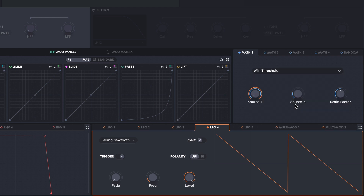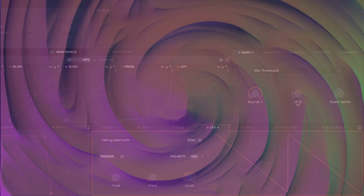Minimum threshold does the opposite — it truncates the minimum value that source 1 can go to. Max and min threshold are great for combining two modulation sources to come up with a third modulation source that is related but not the same.